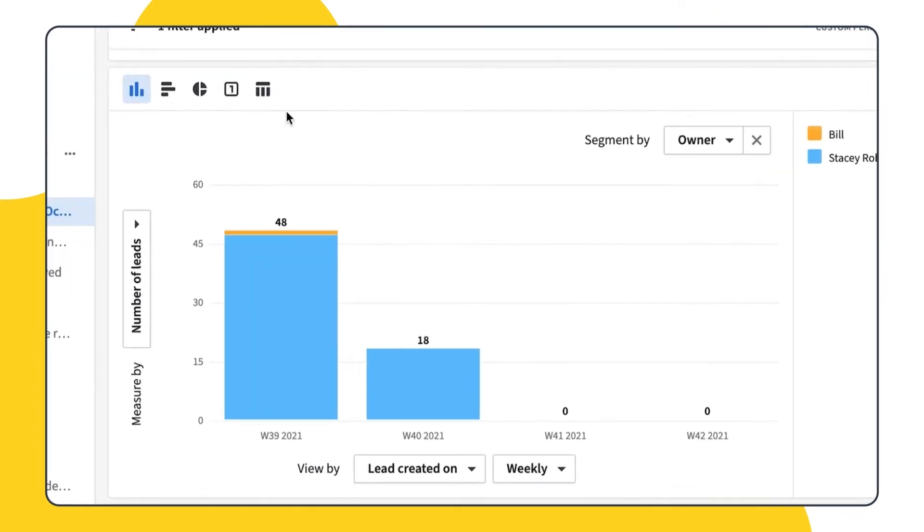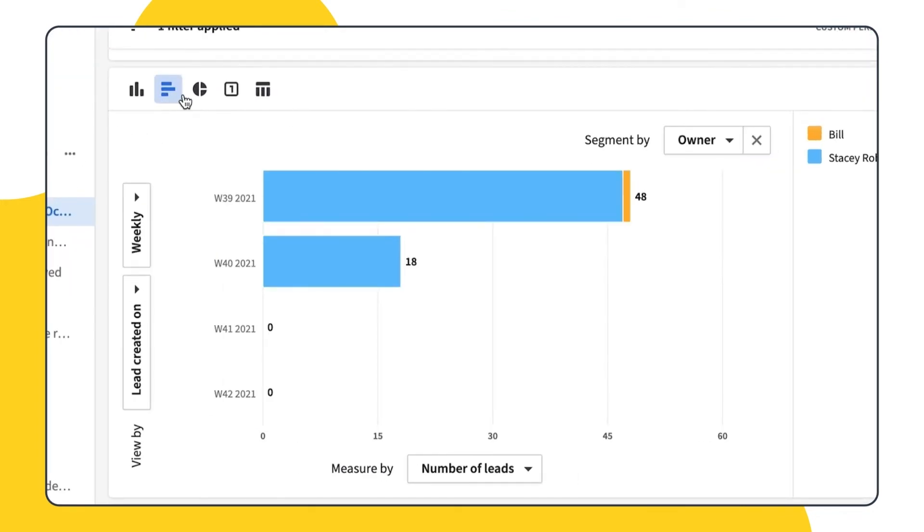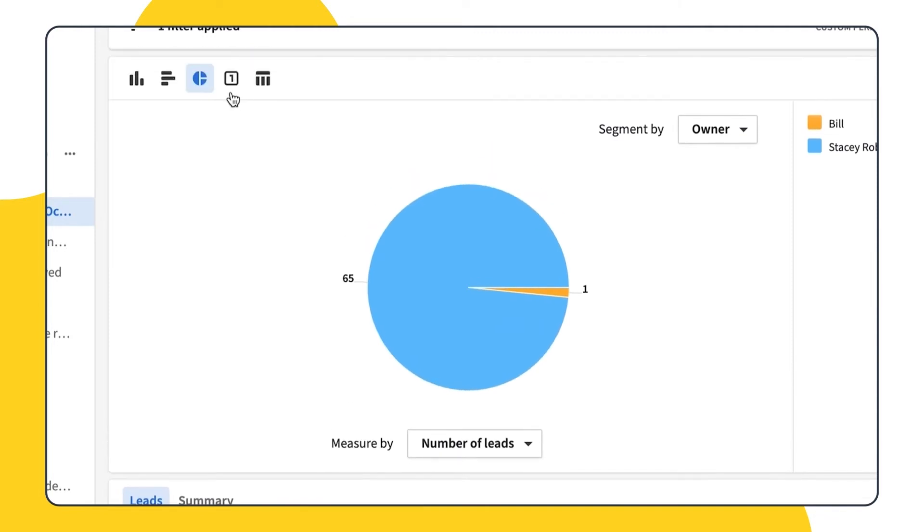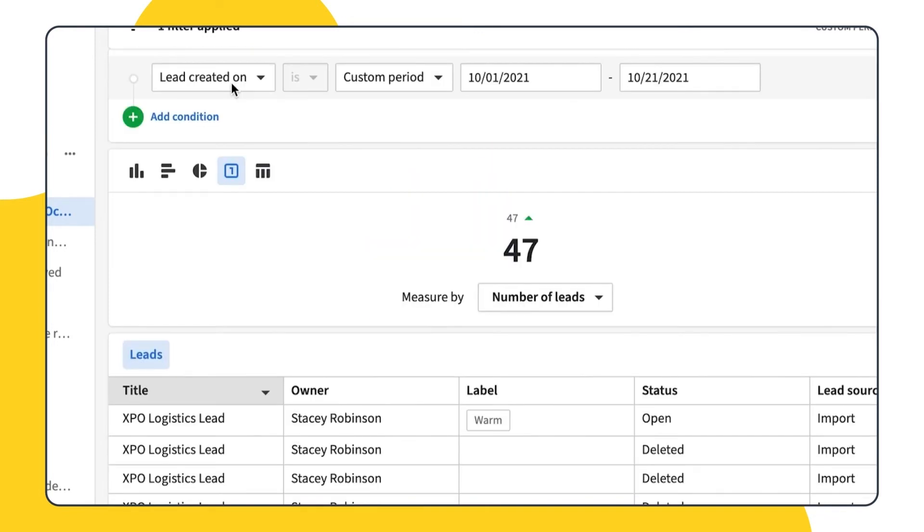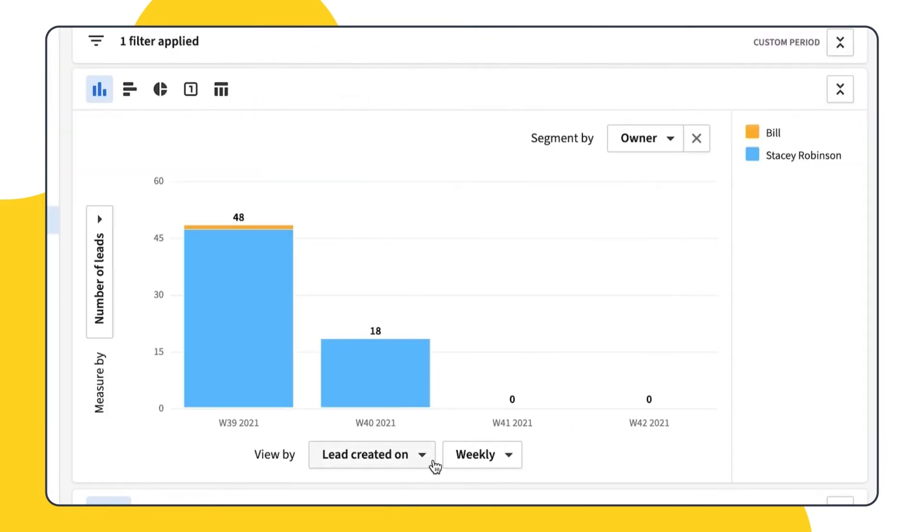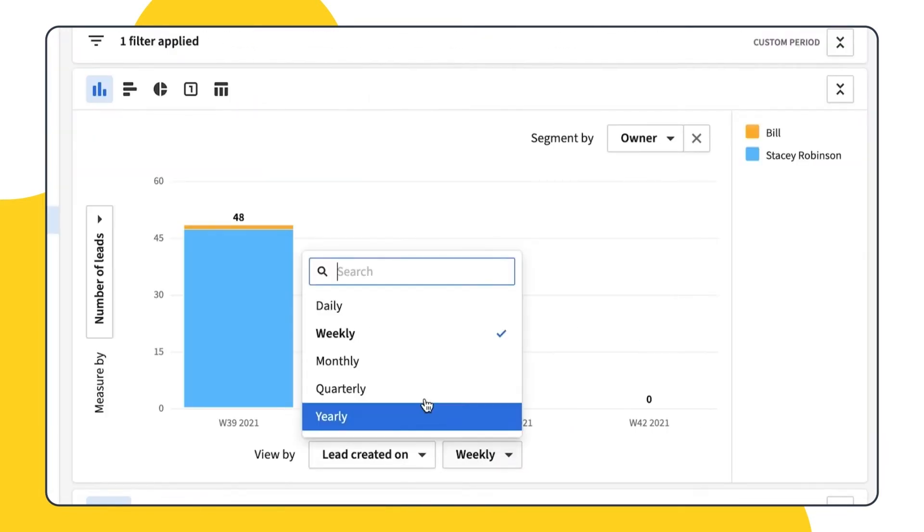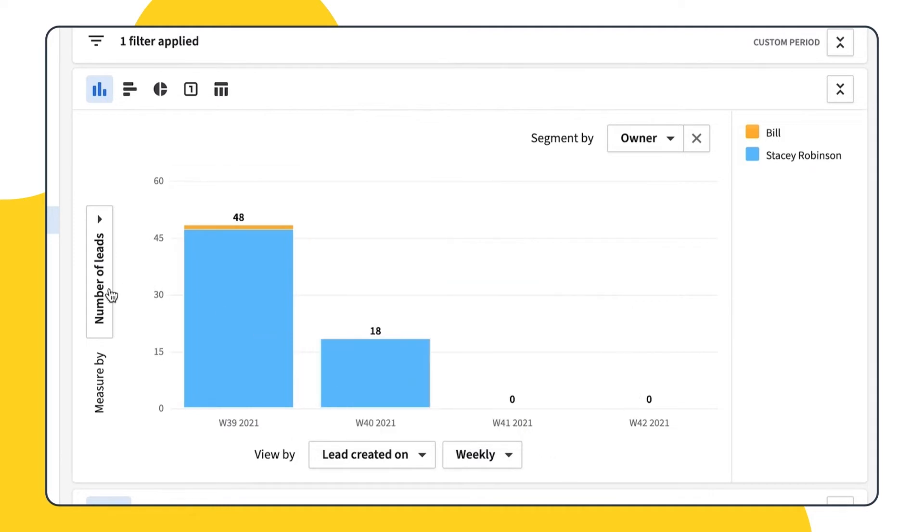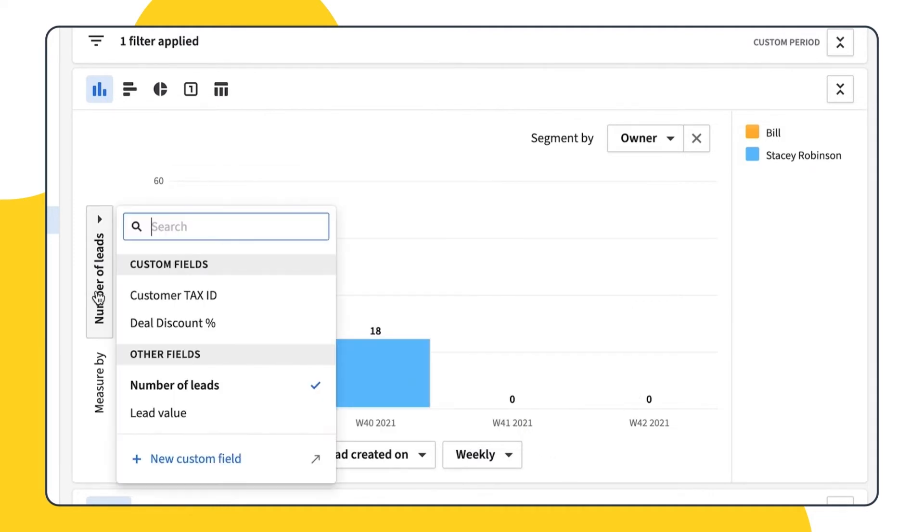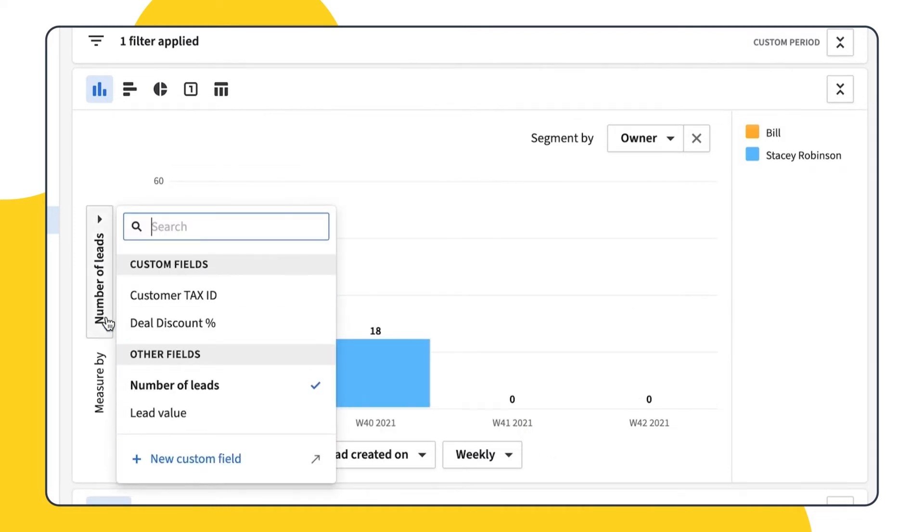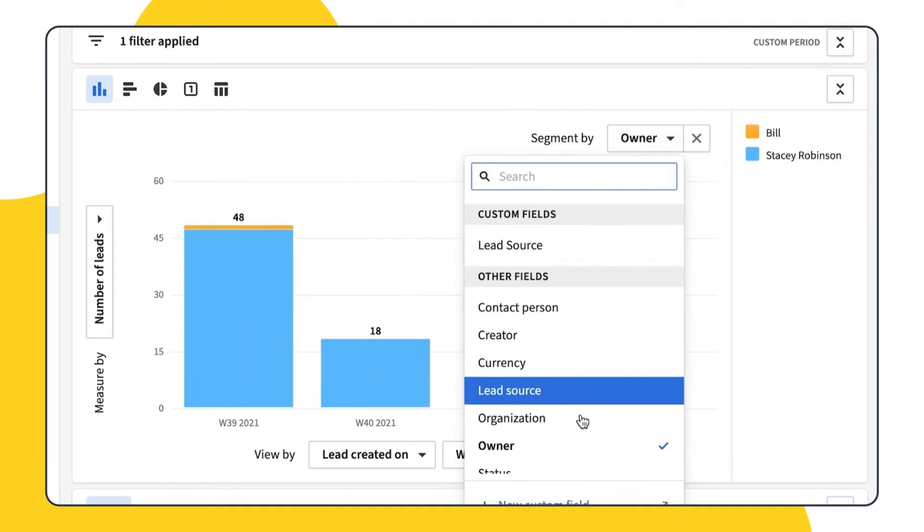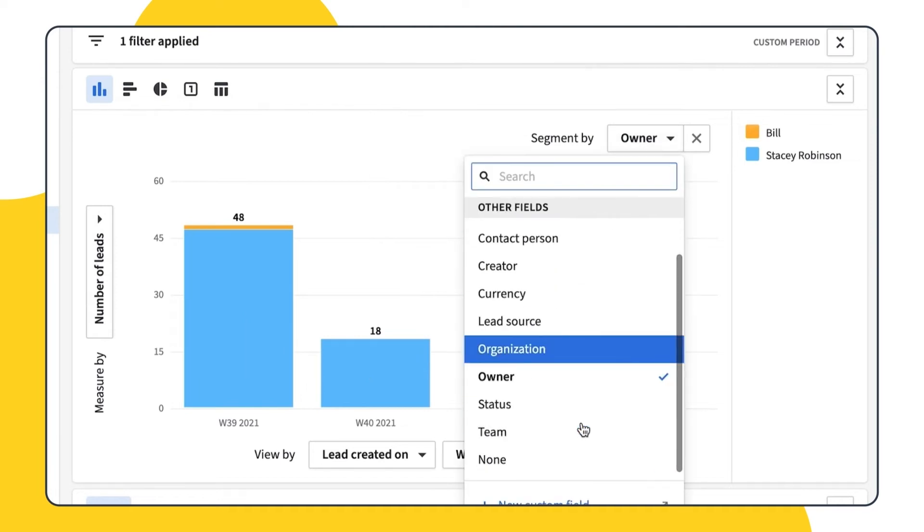You can also choose the type of chart, be it a column chart, a bar chart, a pie chart or even a scorecard. You can adjust your data by changing the view by daily, weekly or monthly, measure by the number of deals or lead value, and segment by the contact person, currency, label and so on. It's all up to you.